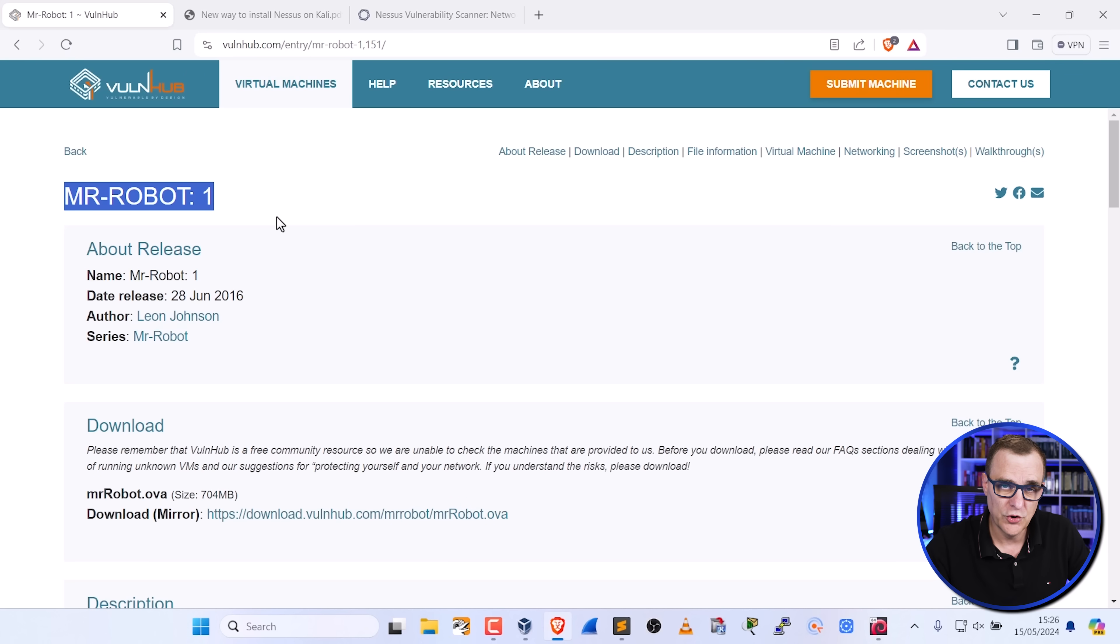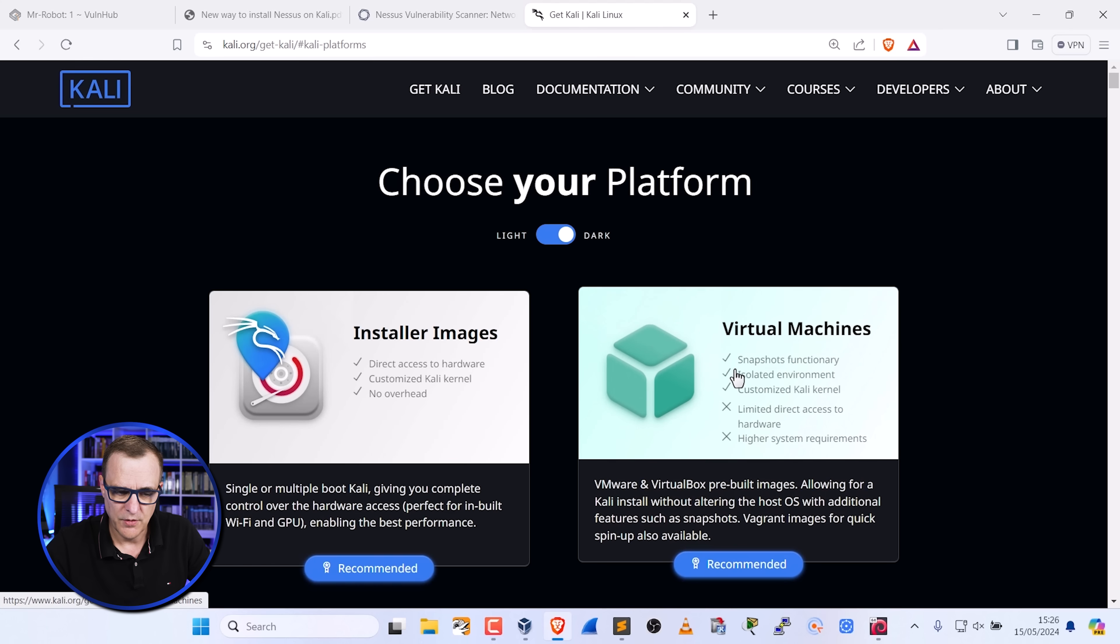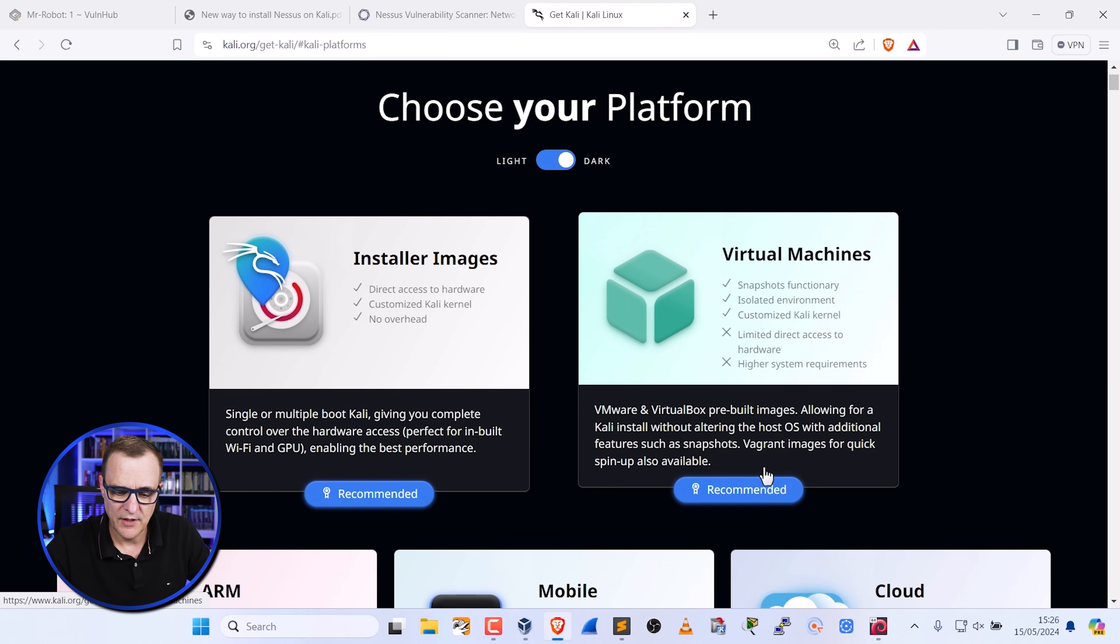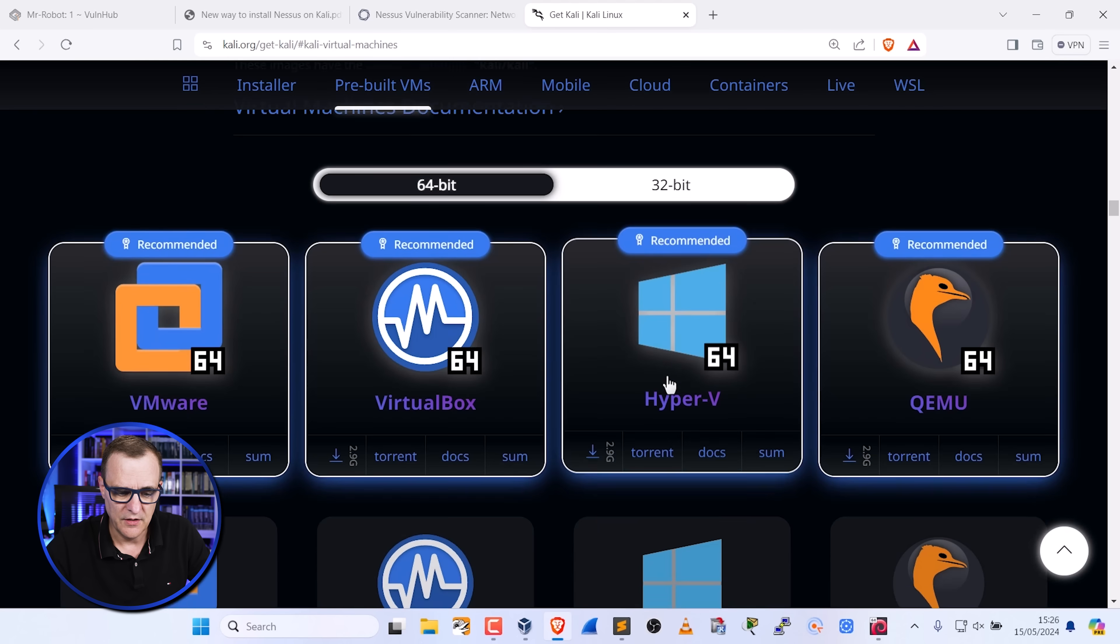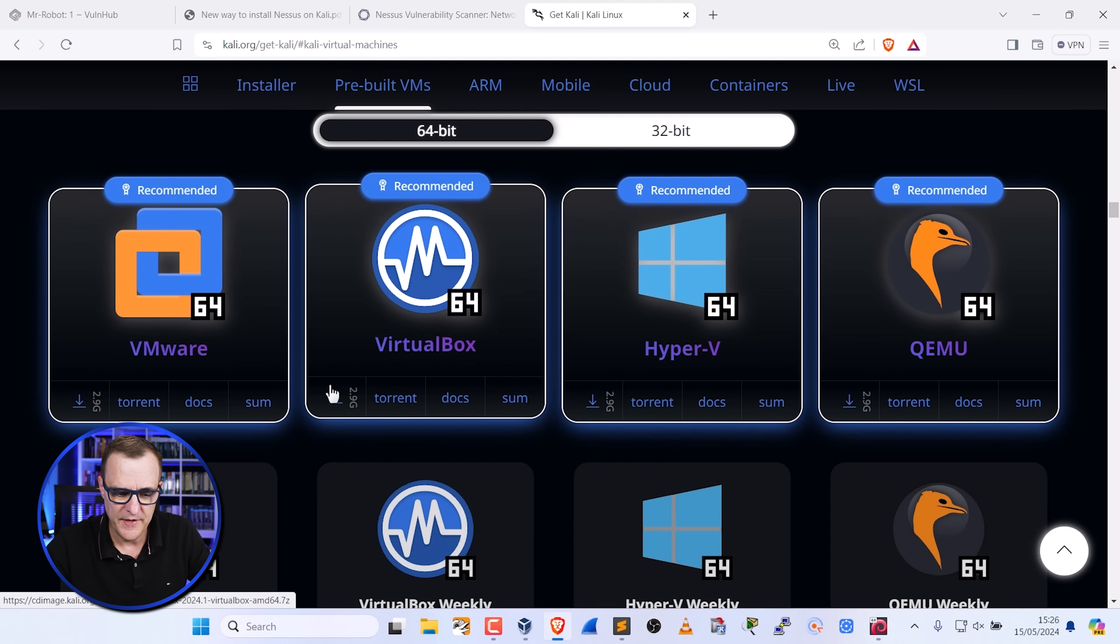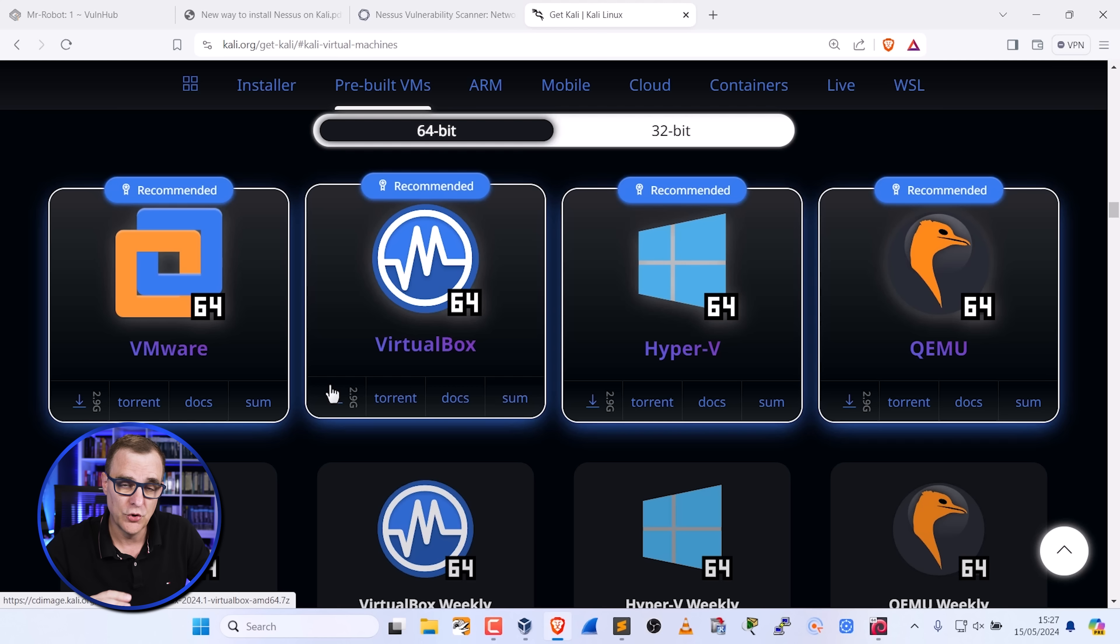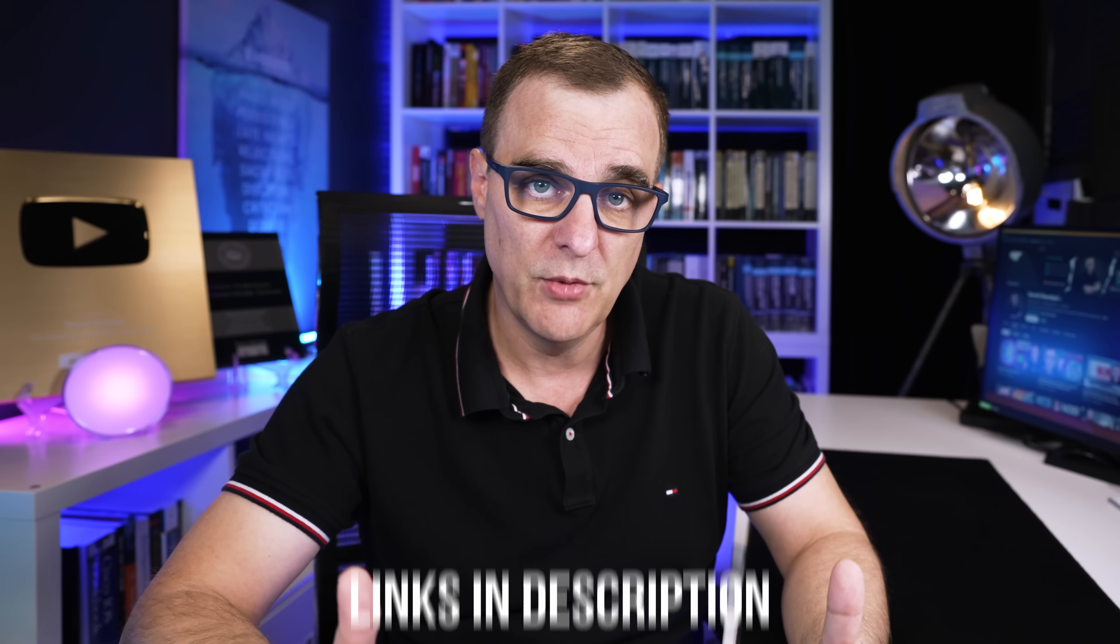The Mr. Robot virtual machine was downloaded from VulnHub and I downloaded Kali from the Kali website. I simply downloaded the VirtualBox VM for Kali Linux and imported both of those virtual machines into VirtualBox. Have a look at some of my other videos which I've linked below that show you how to install VirtualBox and how to import virtual machines if you're not sure how to get something like this setup.